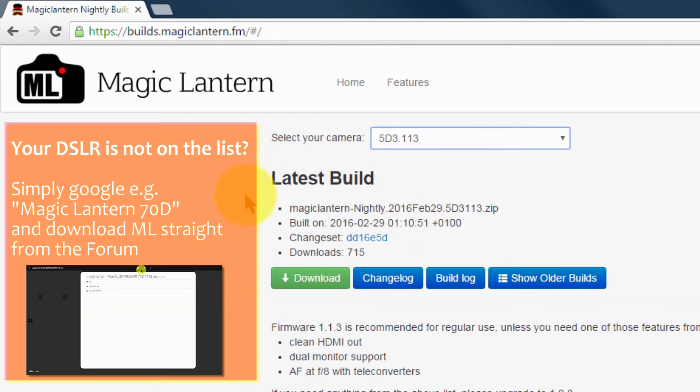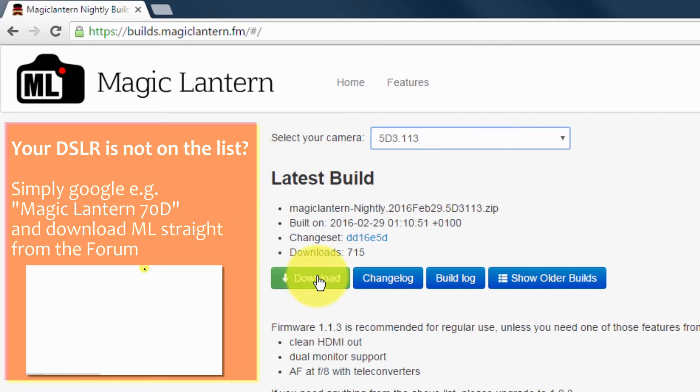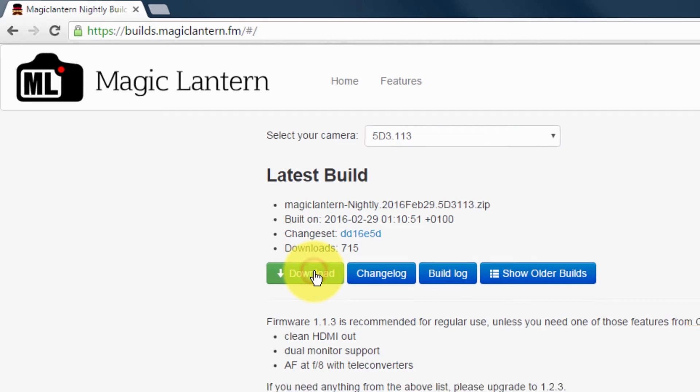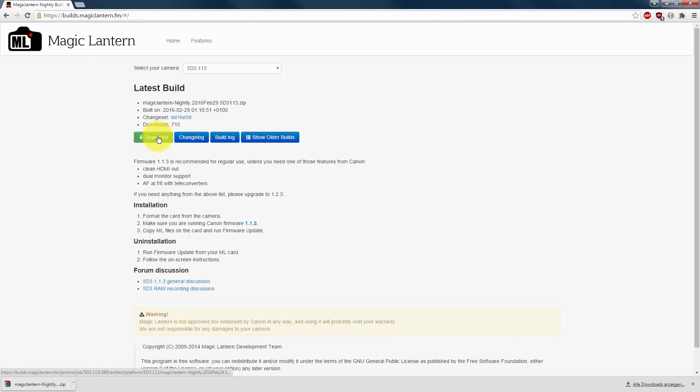Okay, next thing you go to download. And it's downloaded right here. So you can close this again.